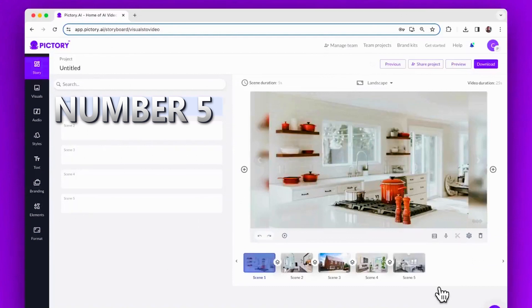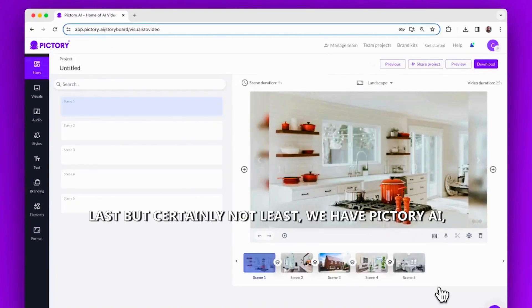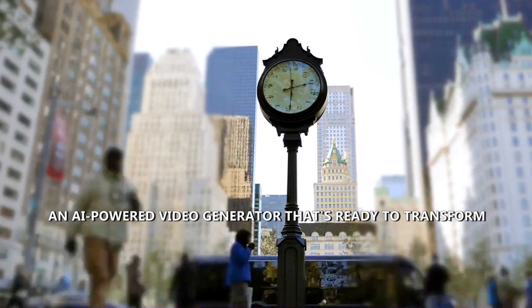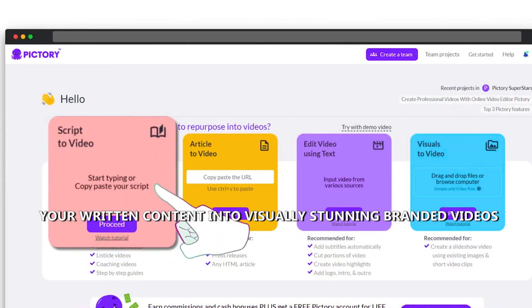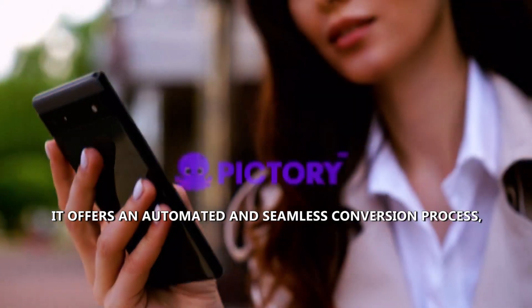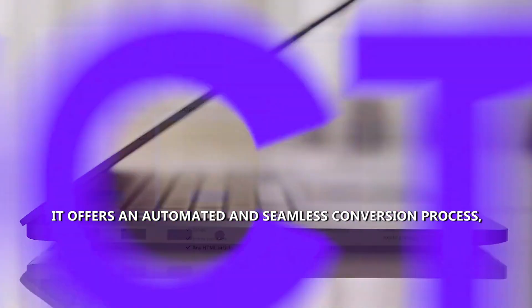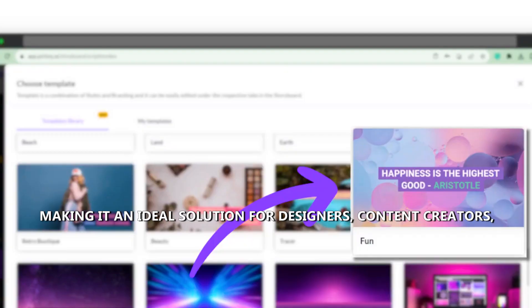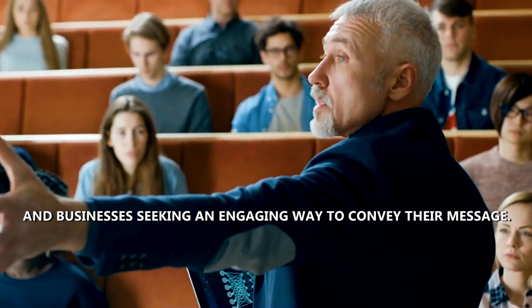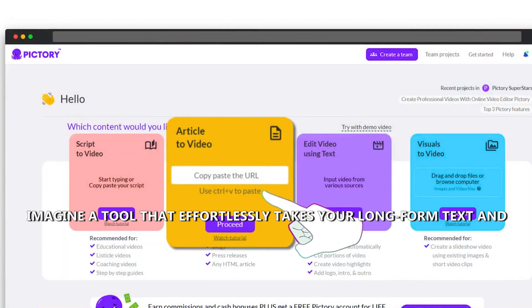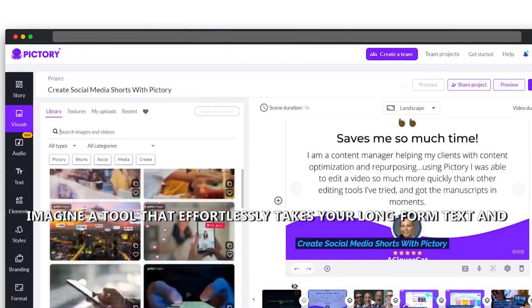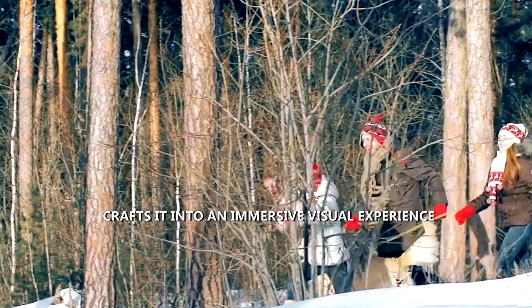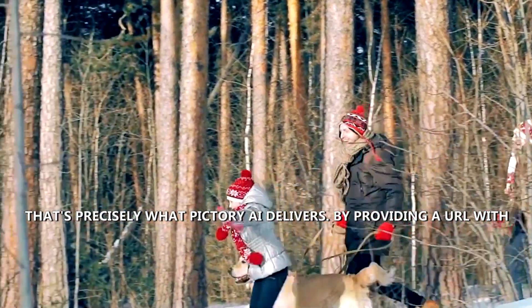Number five, Pictory AI. Last but certainly not least, we have Pictory AI, an AI-powered video generator that's ready to transform your written content into visually stunning branded videos. It offers an automated and seamless conversion process, making it an ideal solution for designers, content creators, and businesses seeking an engaging way to convey their message. Imagine a tool that effortlessly takes your long-form text and crafts it into an immersive visual experience. That's precisely what Pictory AI delivers.